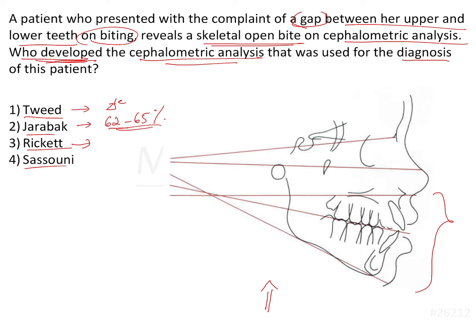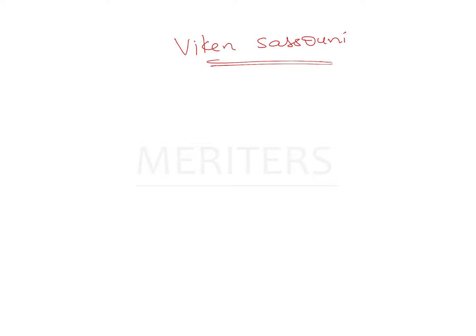Sassouni is the one who coined the term skeletal open bite and who gave the Sassouni analysis. The Sassouni analysis is a cephalometric analysis that was given by Vicken Sassouni, and he gave this analysis in order to emphasize the vertical as well as the horizontal proportions of the skeleton.